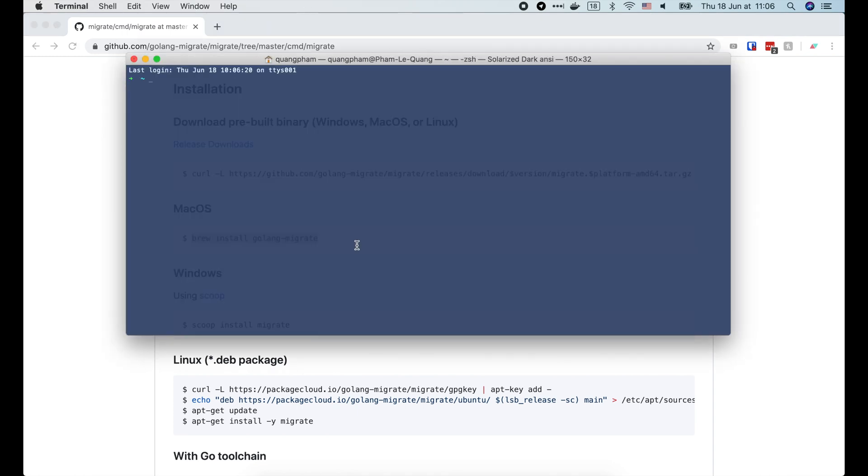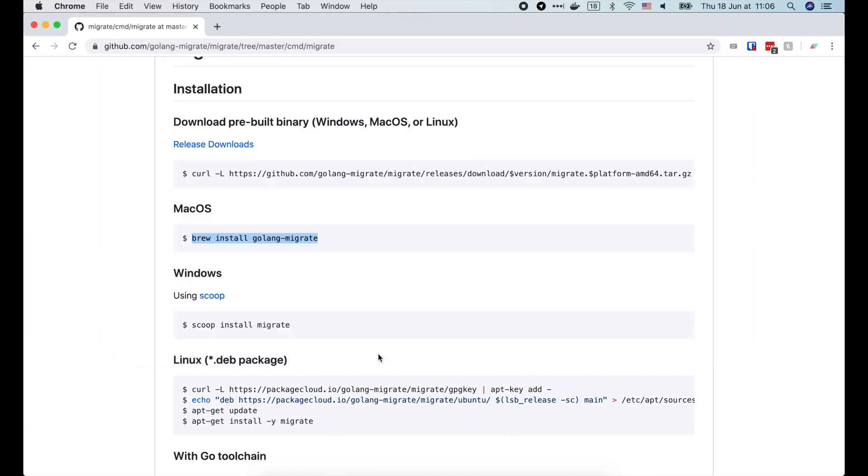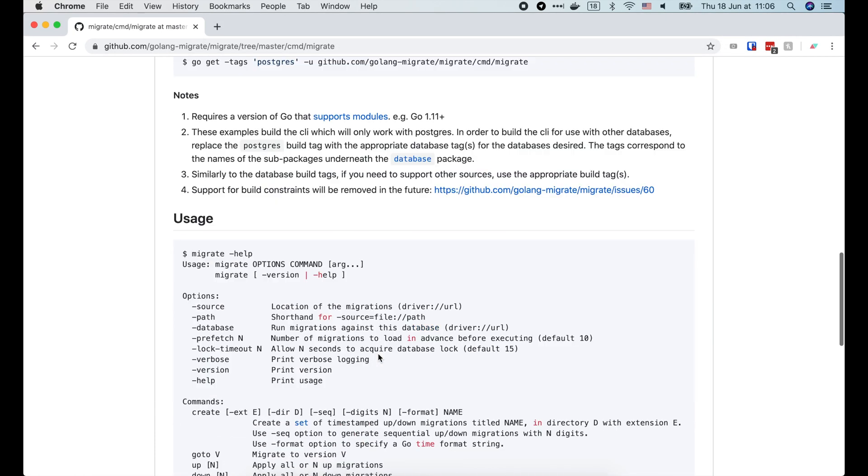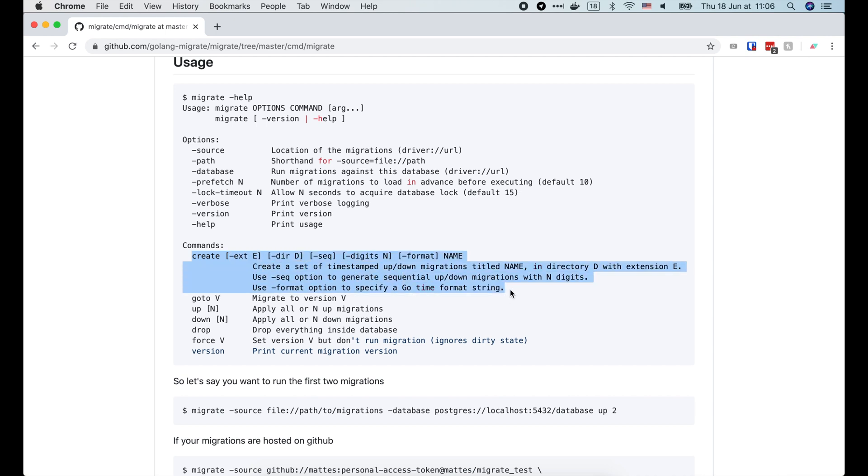Let's open the terminal and run brew install golang-migrate. While waiting for homebrew to install the package, let's take a look at the usage guide. Migrate gives us several commands. The first one is create, which we can use to create new migration files.